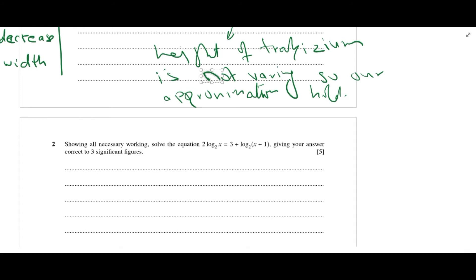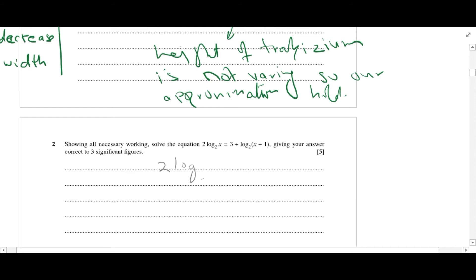In this question we are given a logarithmic equation and we need to solve it. Rewriting it: 2 log base 2 of x equals 3 plus log base 2 of (x plus 1). The coefficient of the log can be taken as a power, so this becomes log base 2 of x squared. Taking all logs to one side gives log base 2 of x squared minus log base 2 of (x plus 1) equals 3.